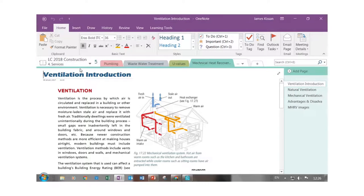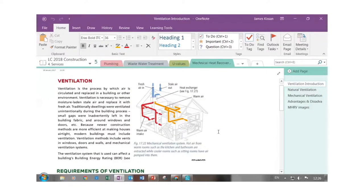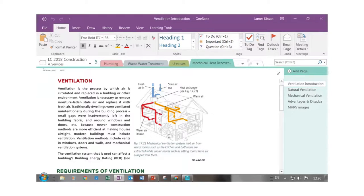Today we're going to look at ventilation. The introduction to ventilation in construction studies is basically about heat recovery units — how to get fresh air into a house, take out stale air, and make some gain from doing this. The best way is using a heat exchanger, either in the attic or in a utility room, depending on how your house is laid out. This 3D diagram shows what's involved in putting in a heat recovery unit and mechanical ventilation.